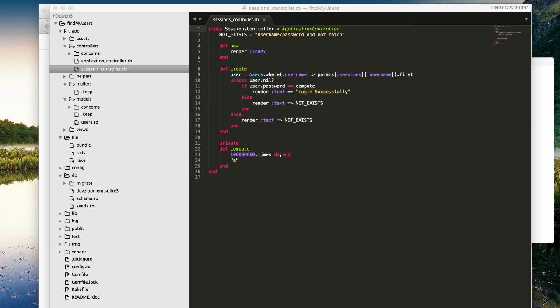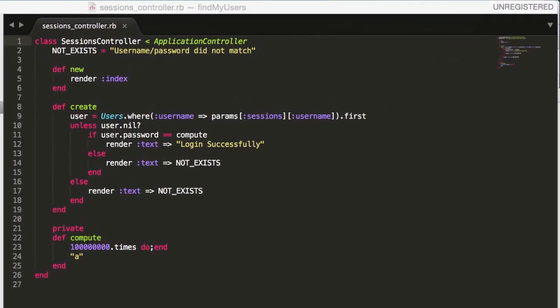So let's take a look at the following example. This is a very simple Ruby on Rails example of an authentication system that first checks for the existence of a username and then performs some additional function depending on whether or not the username exists. In this case, the function compute will execute if the username exists. The function is specifically designed to iterate a hundred million times doing effectively nothing other than wasting time.